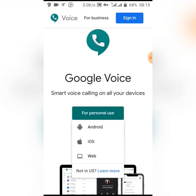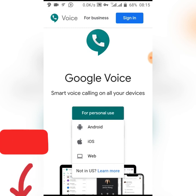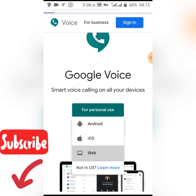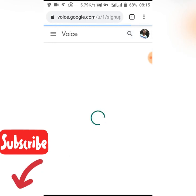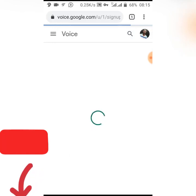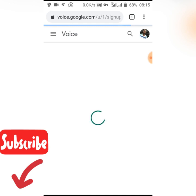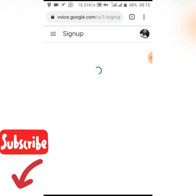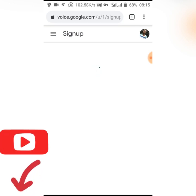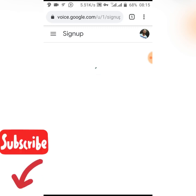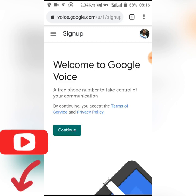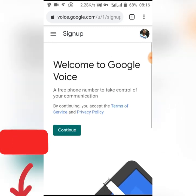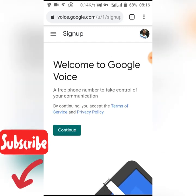Then click on the one you're using — Android, iOS, or web. I think I should click web. It should load depending on how strong your network is; mine is just a bit slow at the moment so we have to wait a little bit. Now on this page you'll see 'Welcome to Google Voice — a free phone number to take control of your communication'.